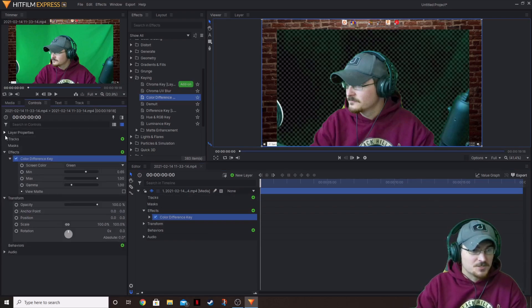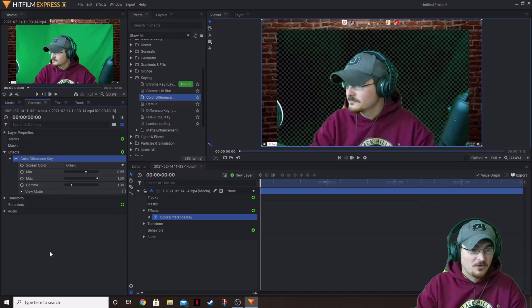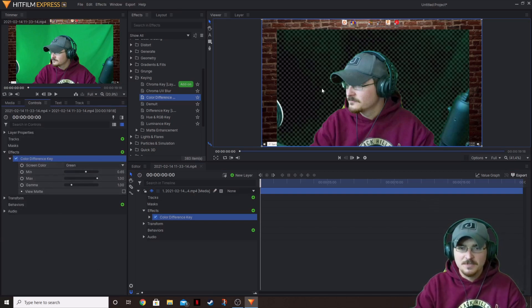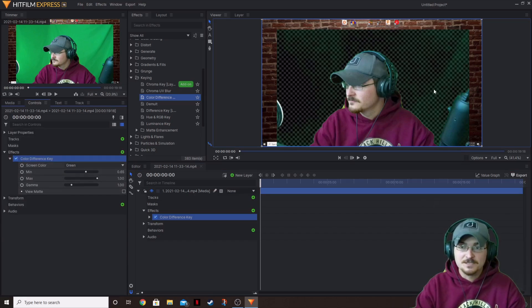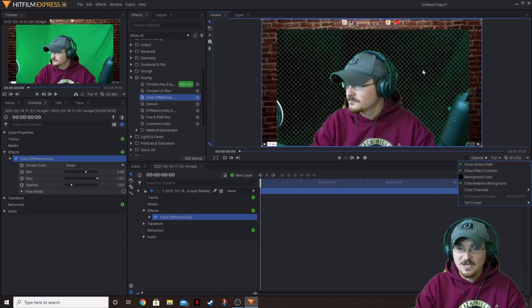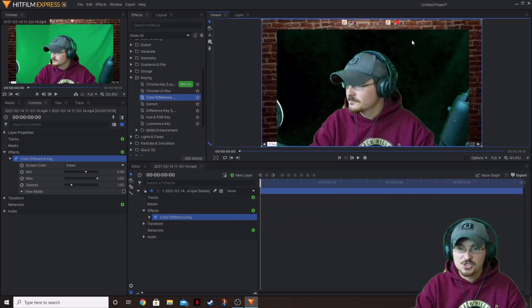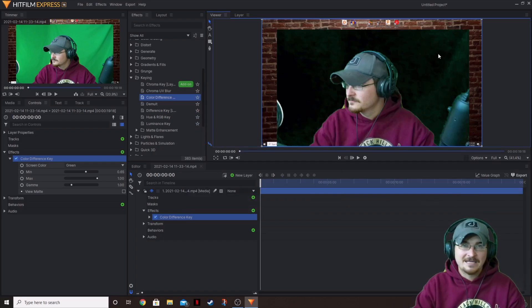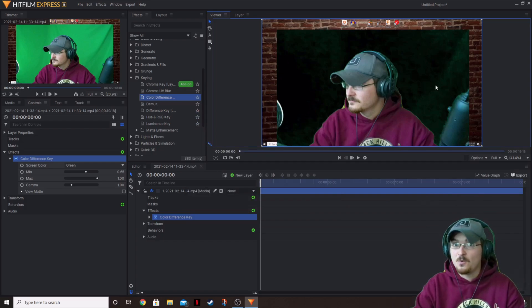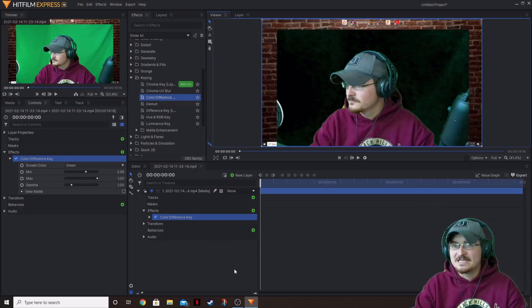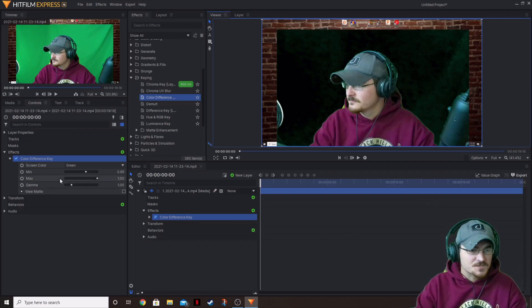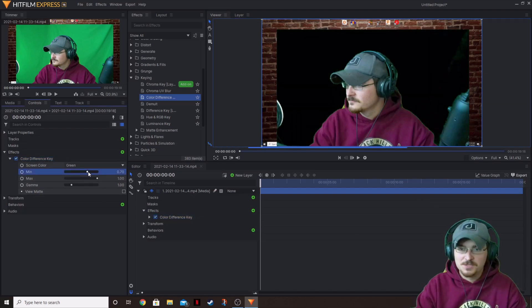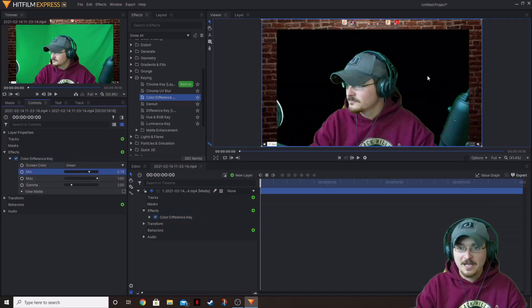So let's go over here to our control panel under our color difference key. And as you can see, it actually looks fairly decent already. I do have a checkerboard pulled up. And so if you uncheck the checkerboard, you can see that we've got some black in the background as opposed to the scene that we're wanting. And we're going to be putting that scene in here in a little bit. So let's go ahead and turn the minimum up just a little bit. That way we can get rid of all of that green in the background.